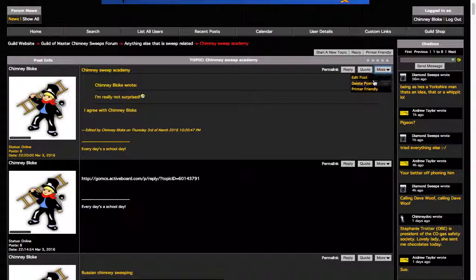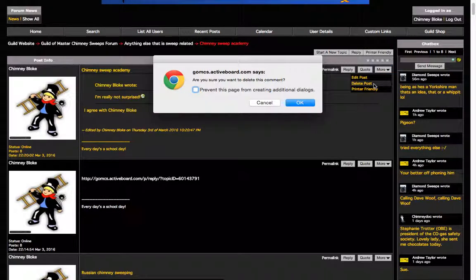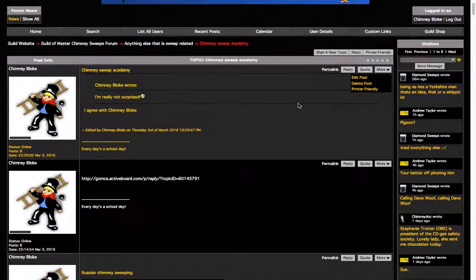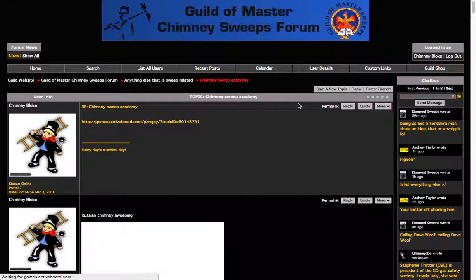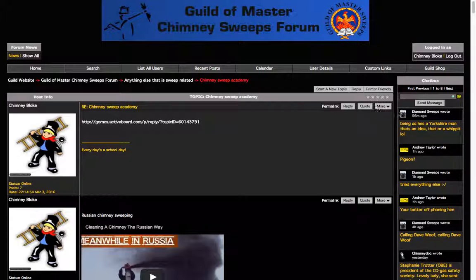You'll also see here delete post. If you're completely not happy with the post that you've written and you want to remove it altogether, you can just click delete post. You'll get a little message saying, are you sure you want to do that? You click OK, the post has gone.